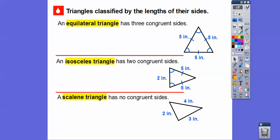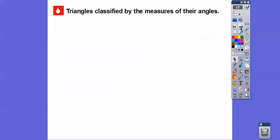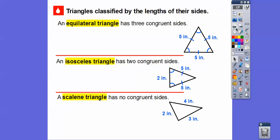A scalene triangle is a triangle that doesn't have any sides equal — and none of the angles are equal either. Quick review: scalene means no sides are equal, isosceles means two of the sides are equal, and equilateral means all three sides are equal.